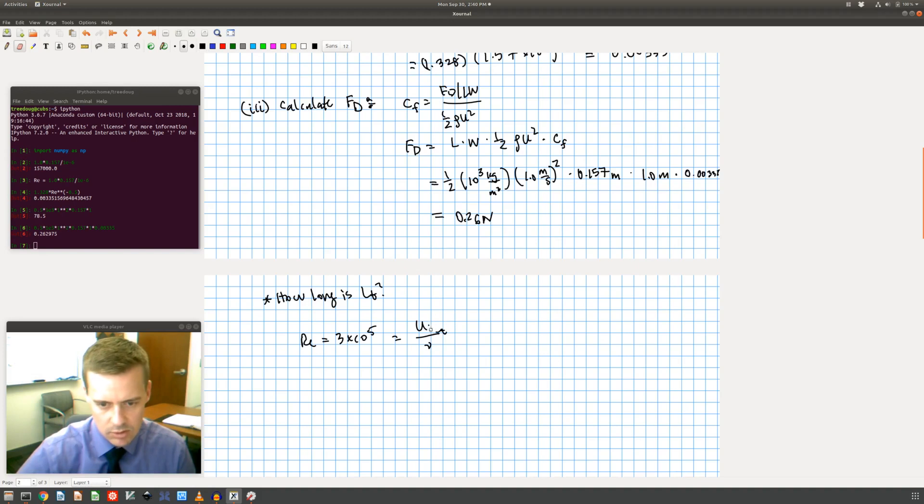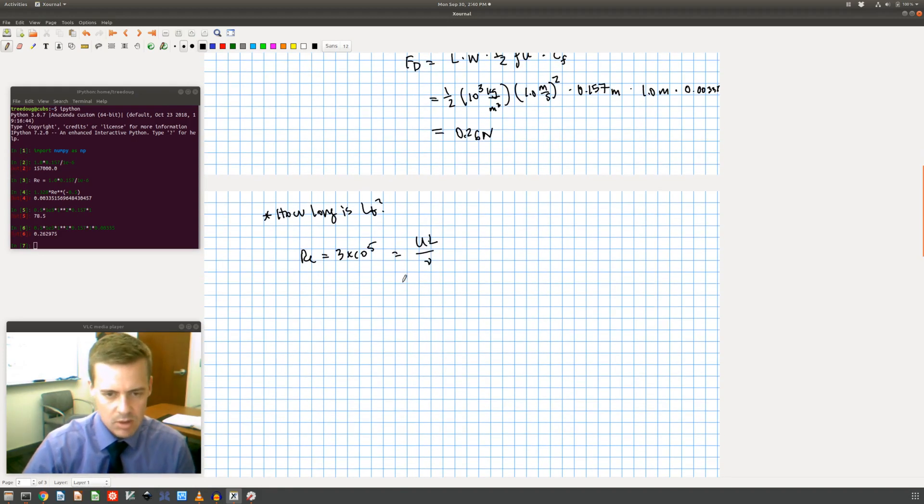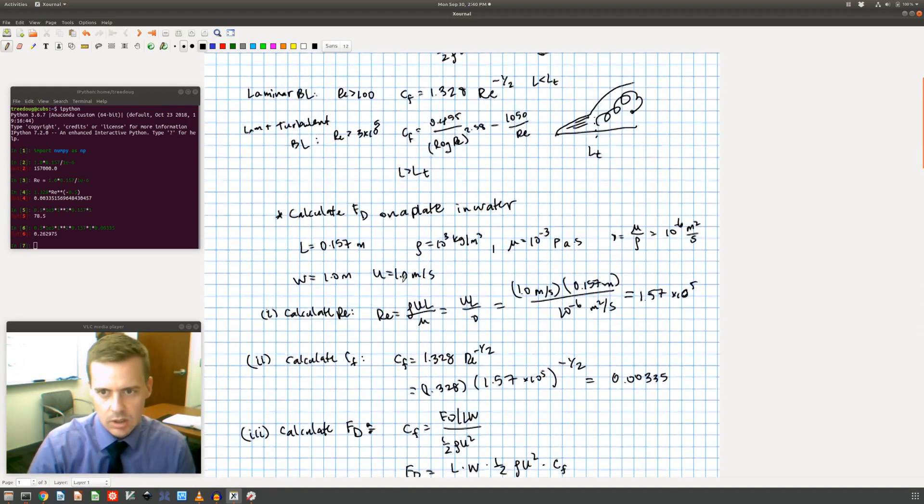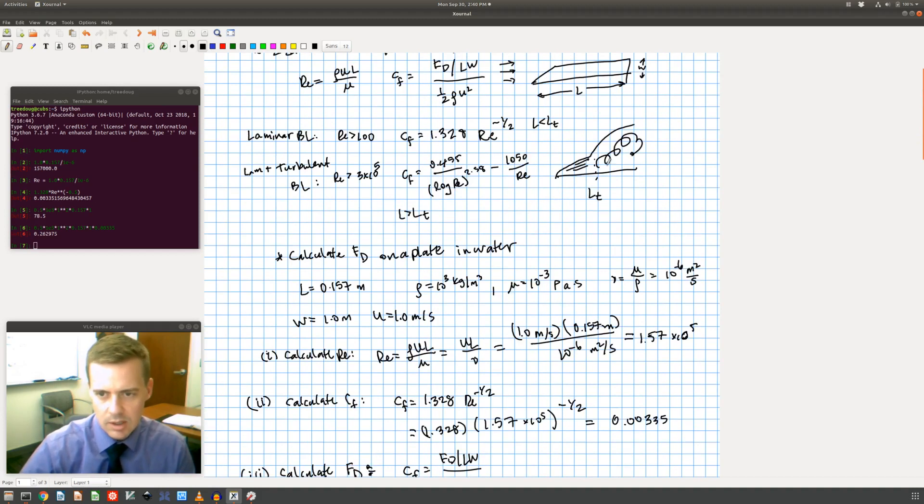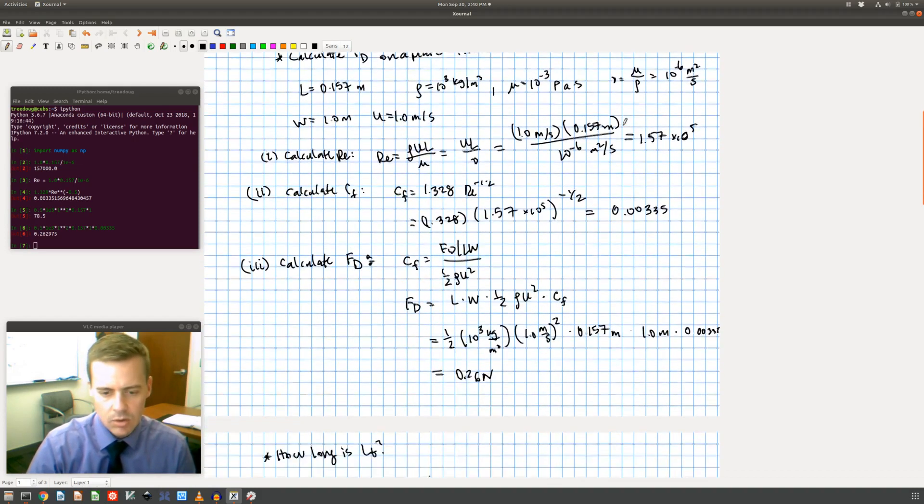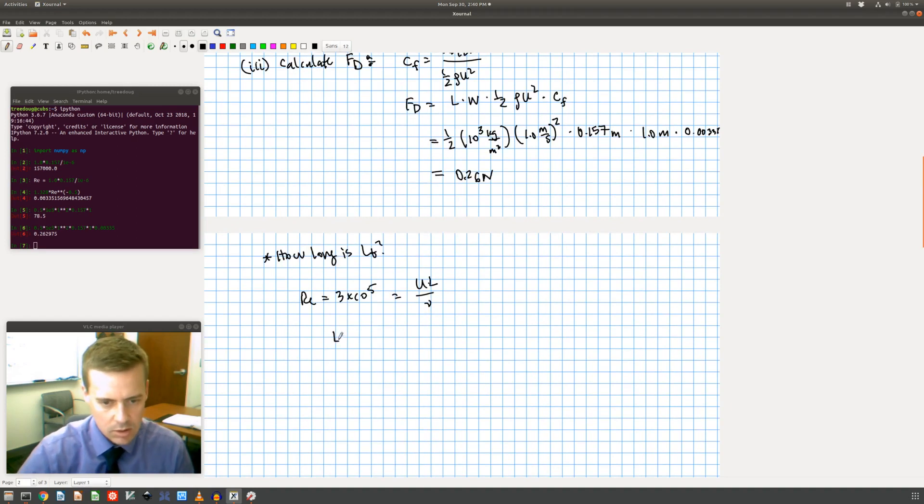Let me come over here and just erase. But if I say that this is true, then that's the point at which my L would transition, at which my boundary layer transitions to turbulent. That's right at this point here. So how long would it have been for it to transition to turbulent?